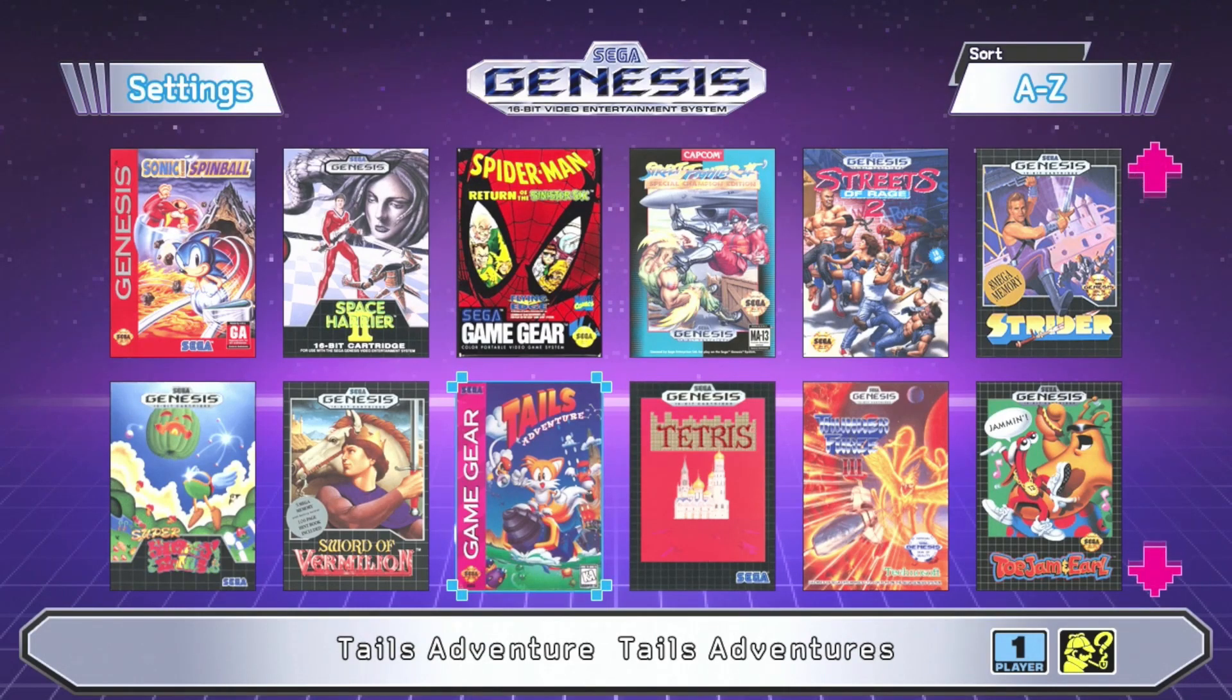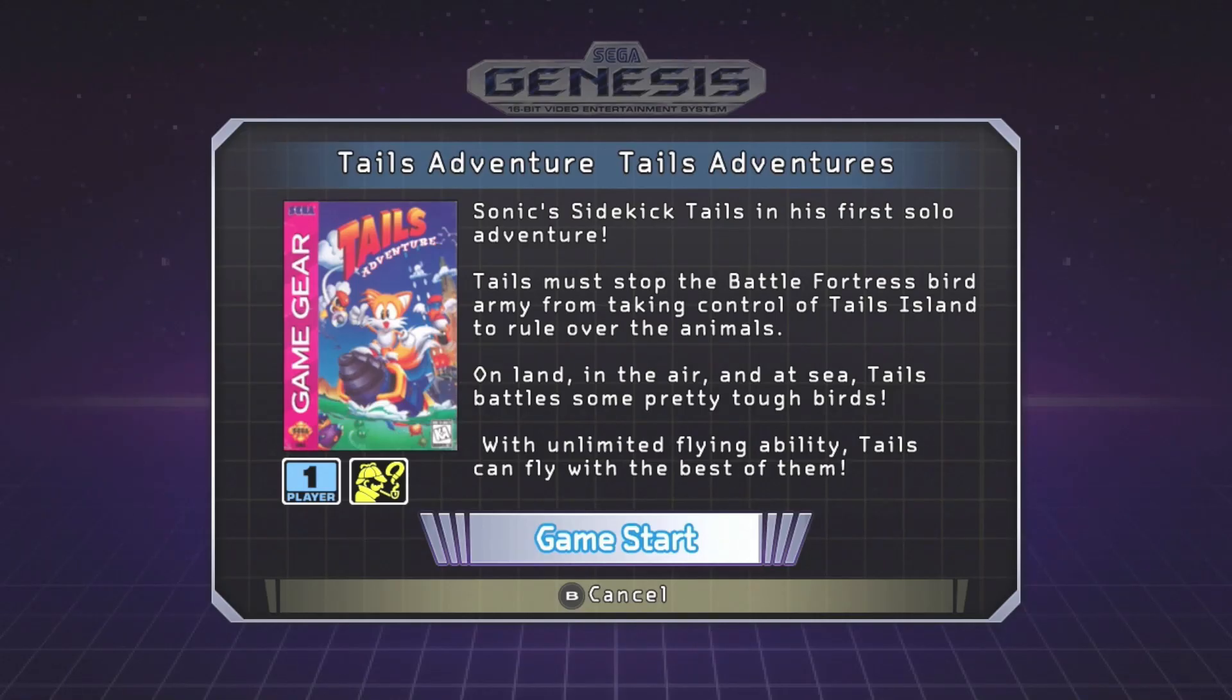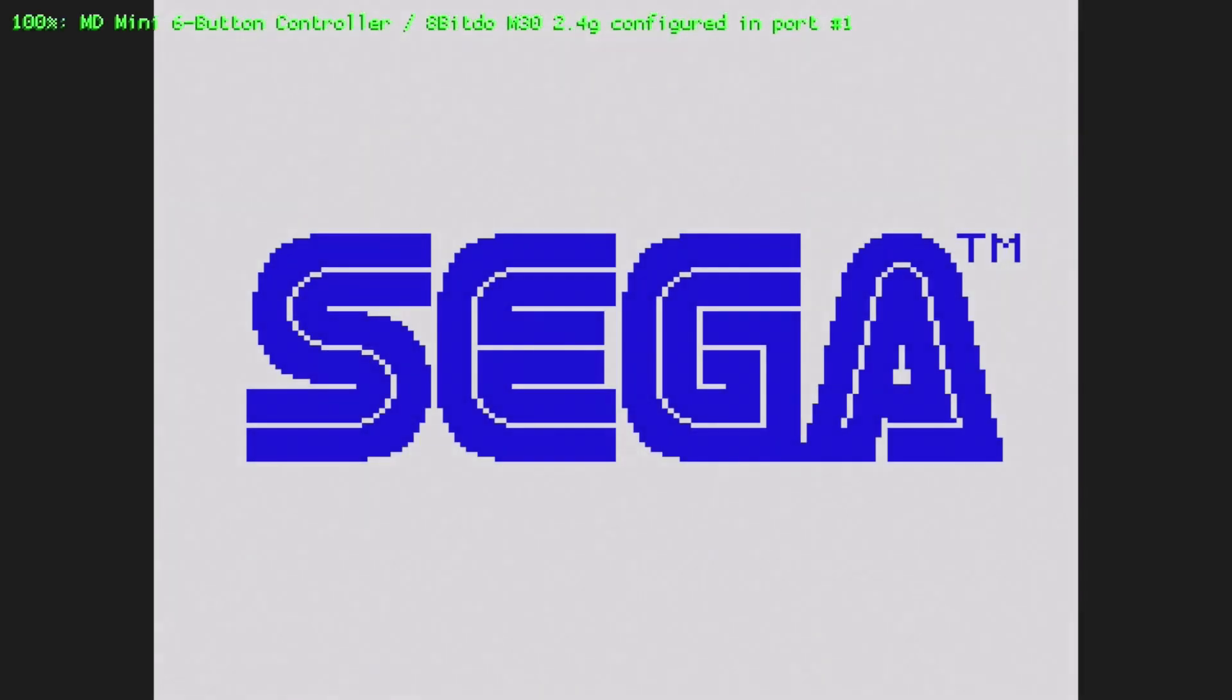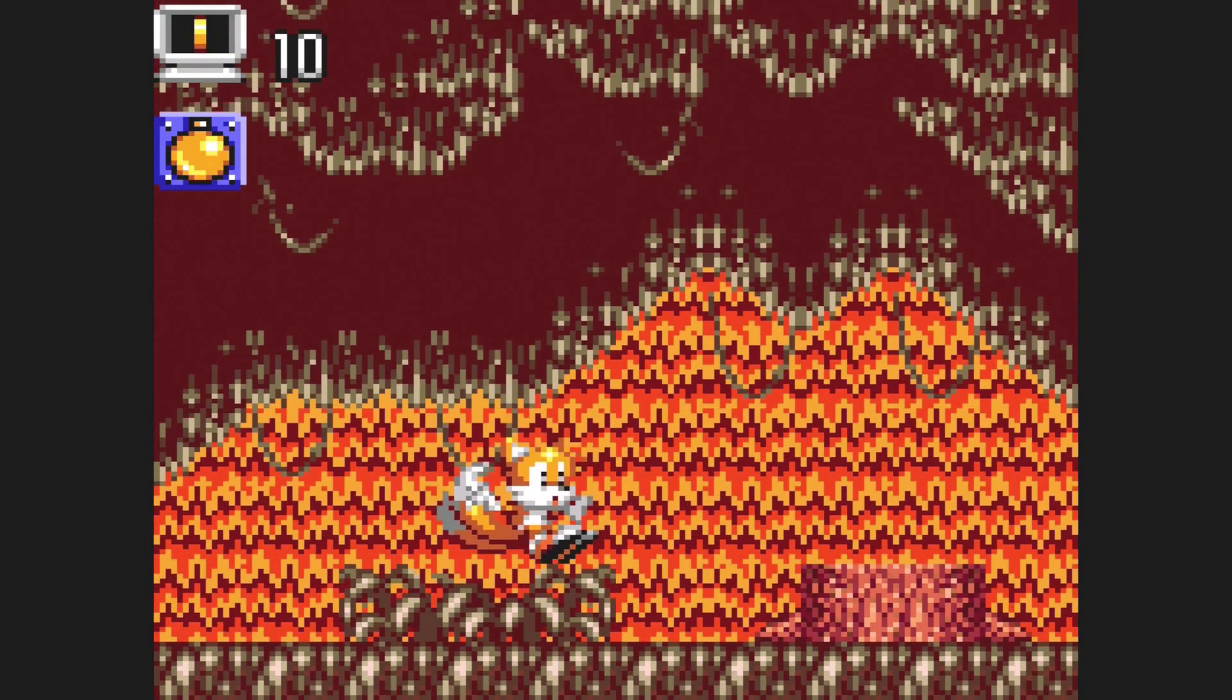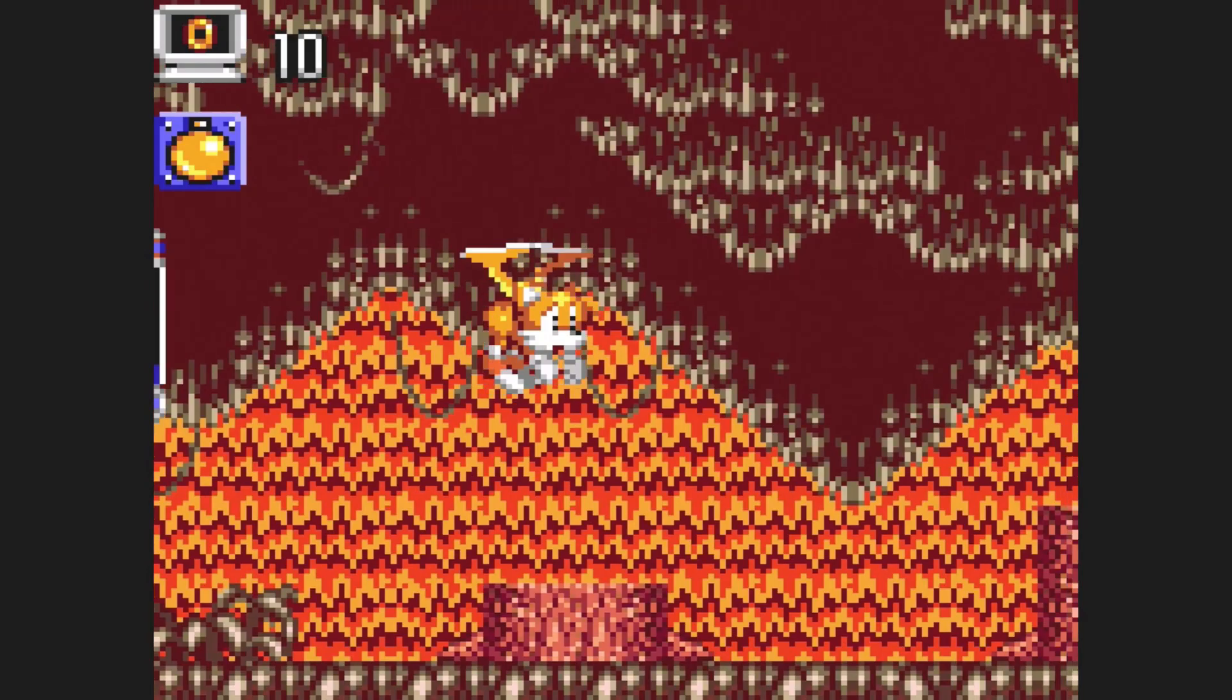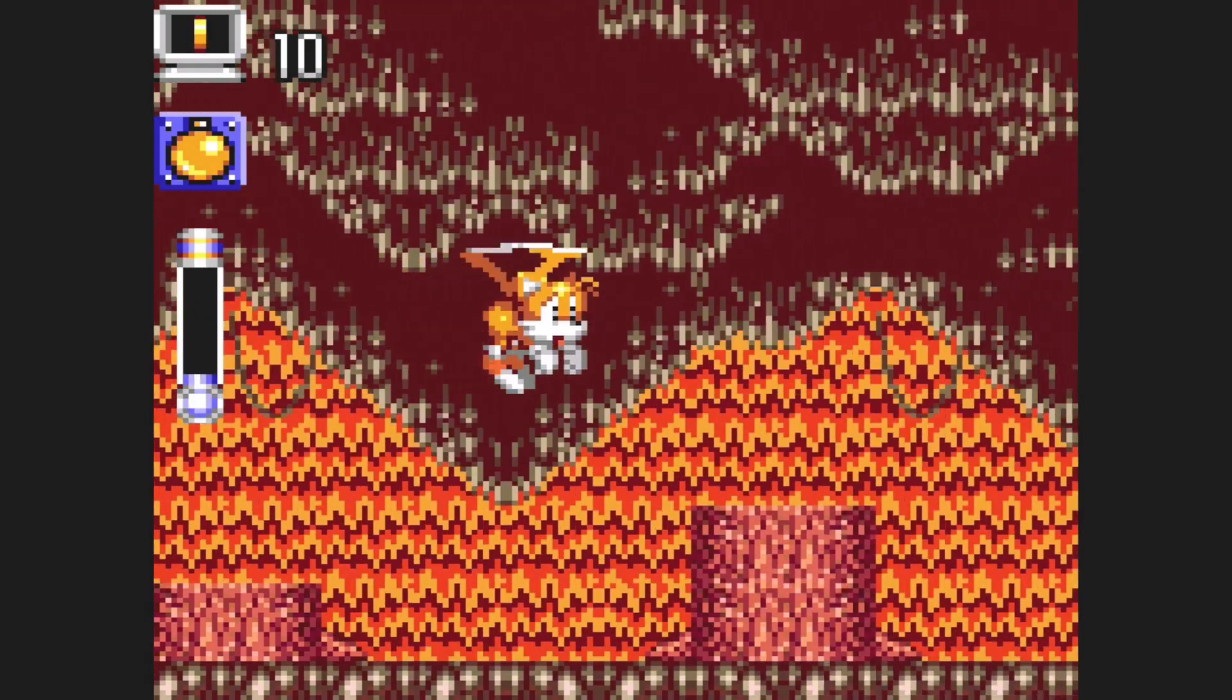Now for Tails Adventure. Boot it up just fine. It looks like it's running perfect.